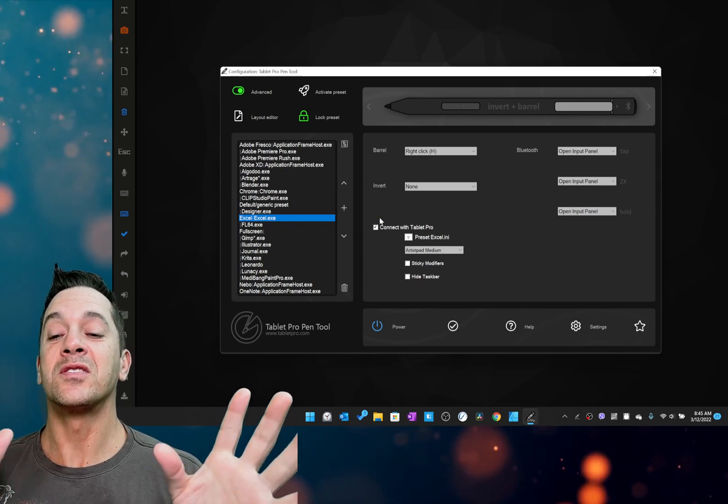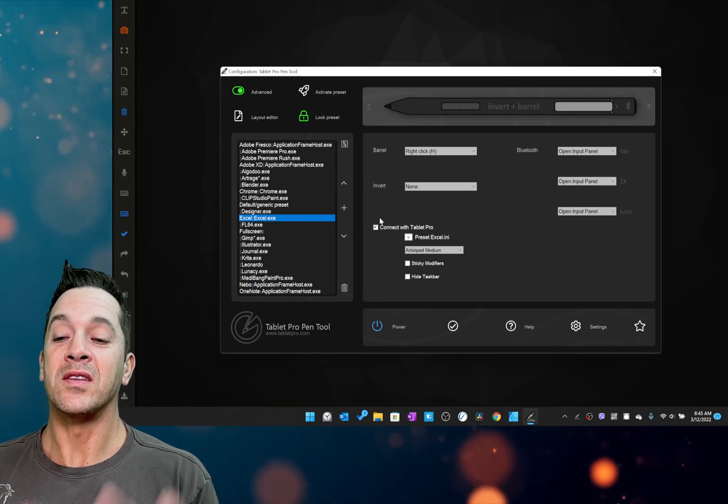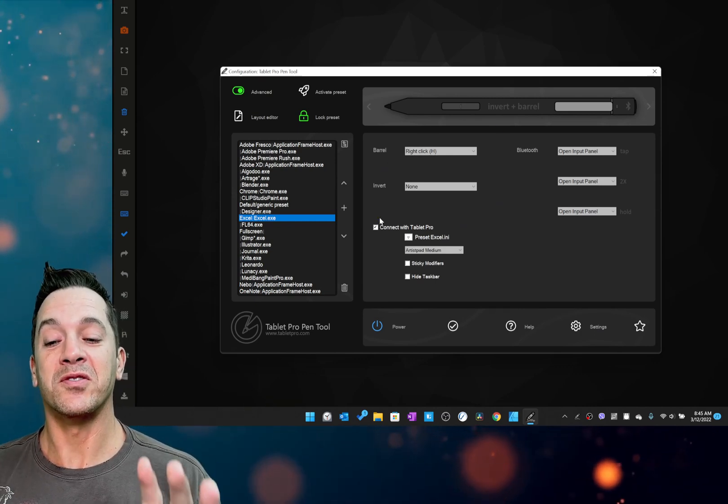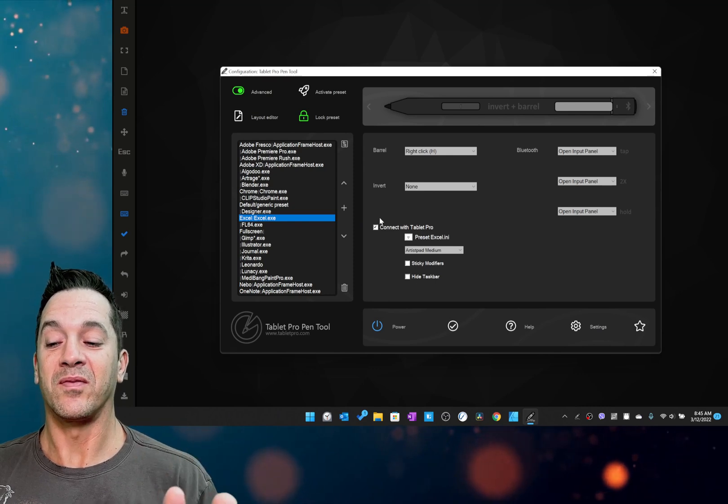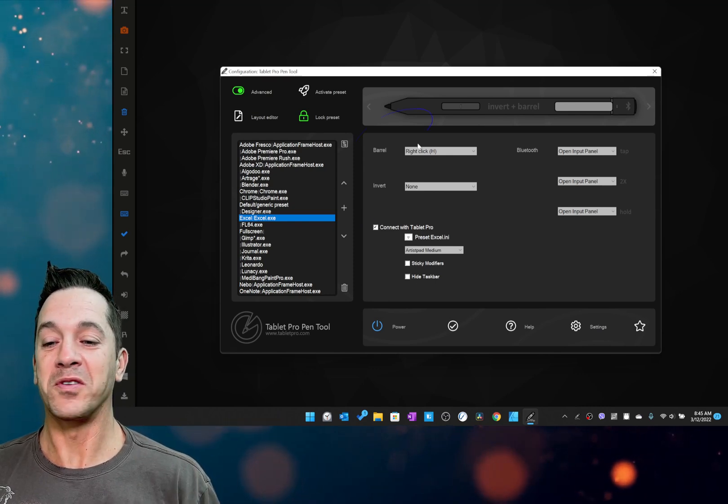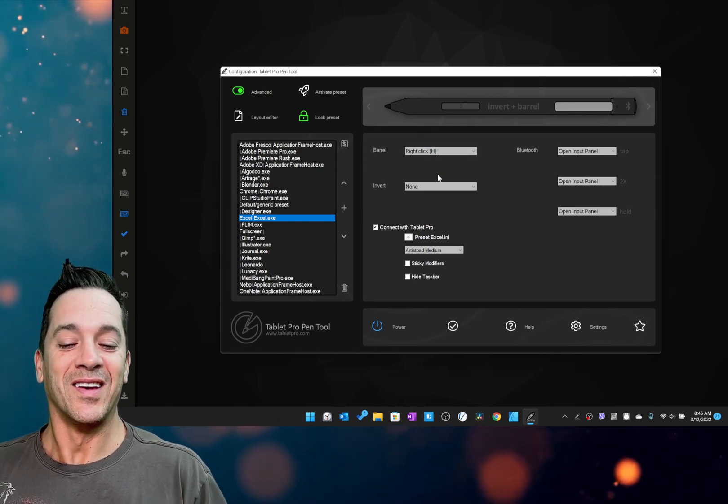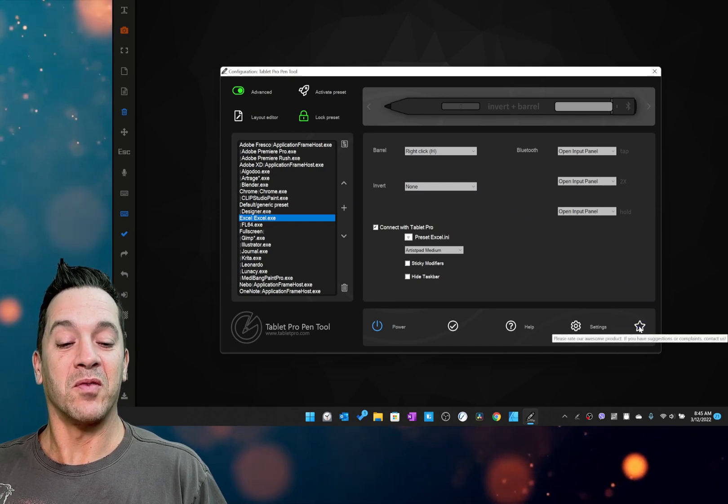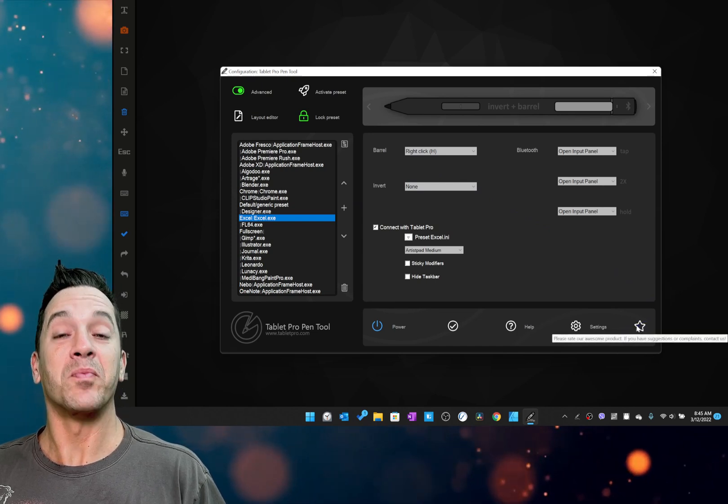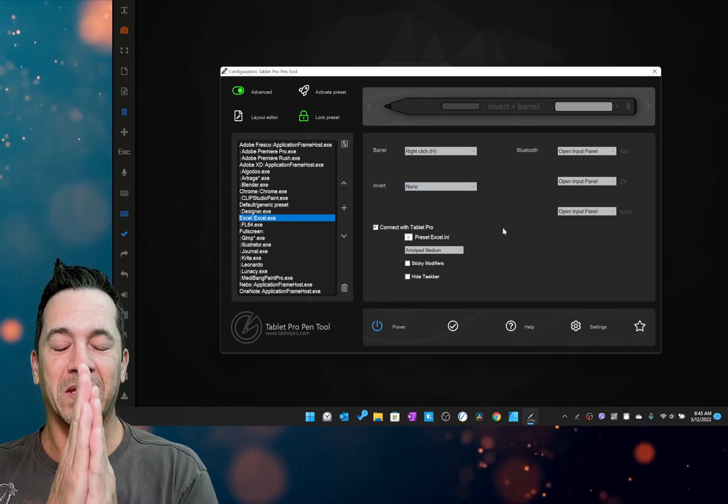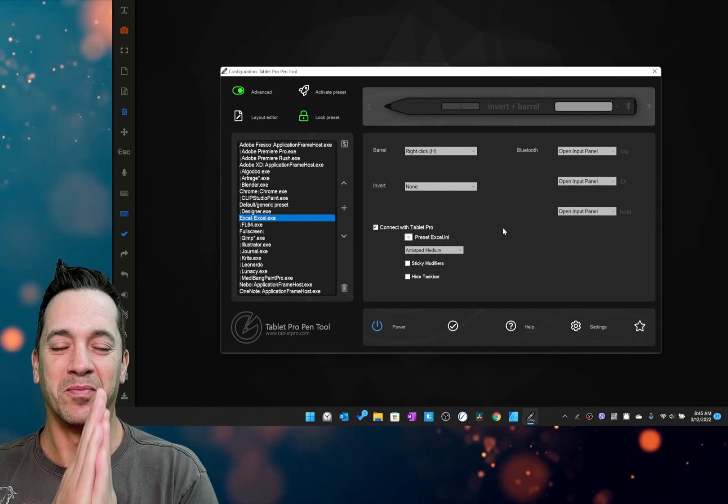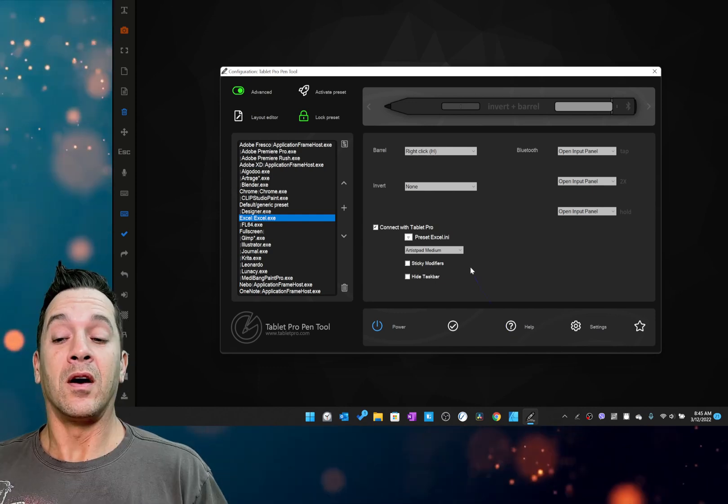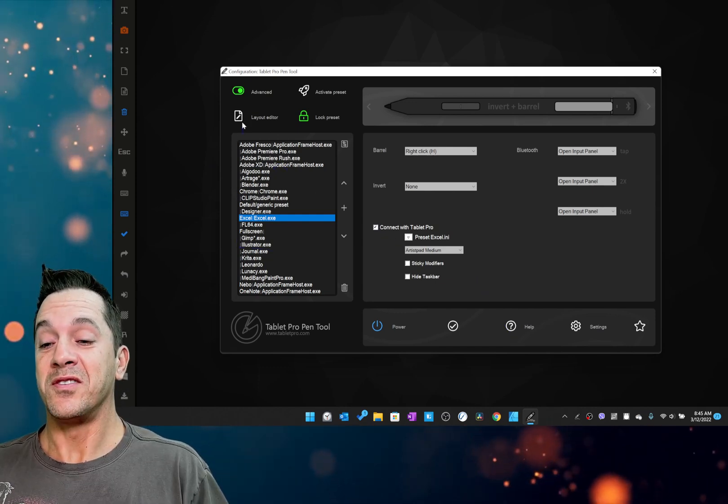All right, so those changes here in the Pen Tool, the install process, those are all really great. Very happy about what we're doing. Okay, so then yeah, what I was saying is please rate us up in the app store.